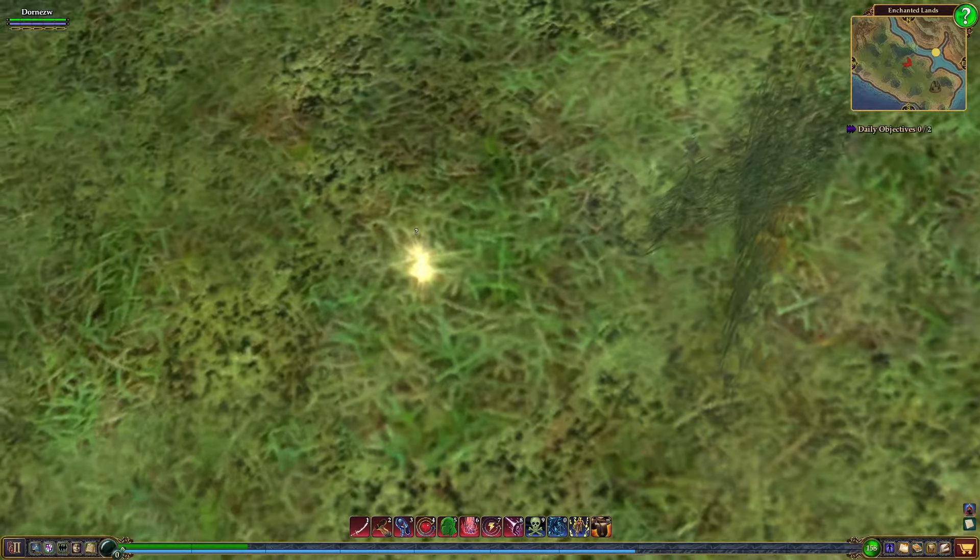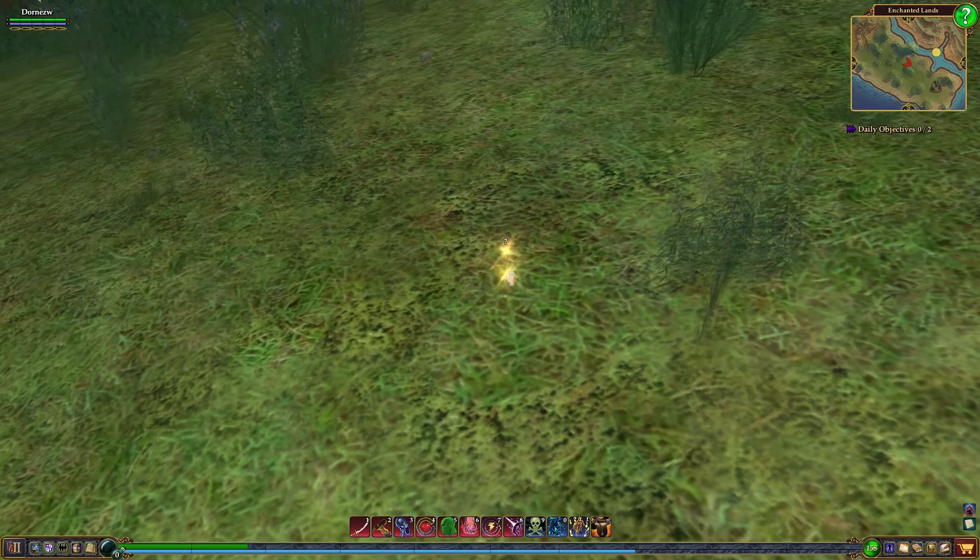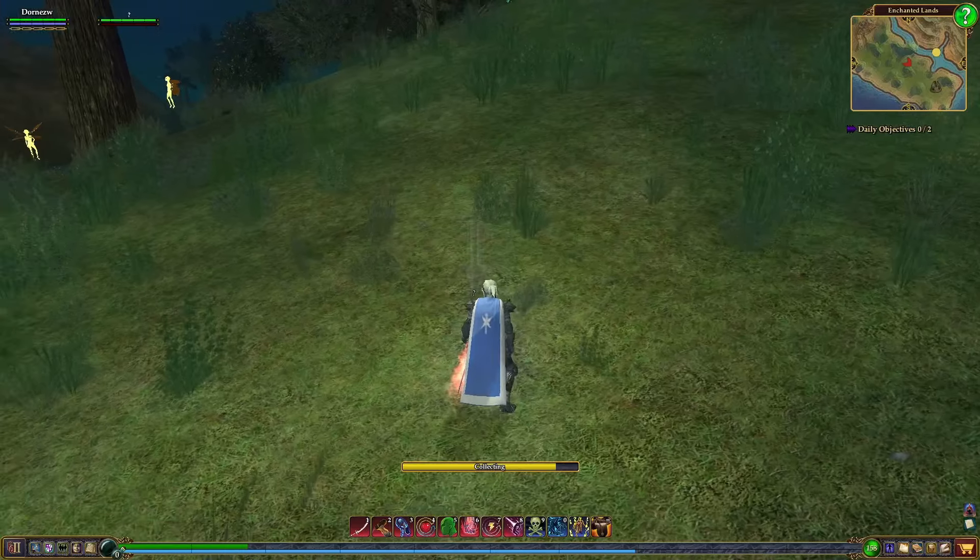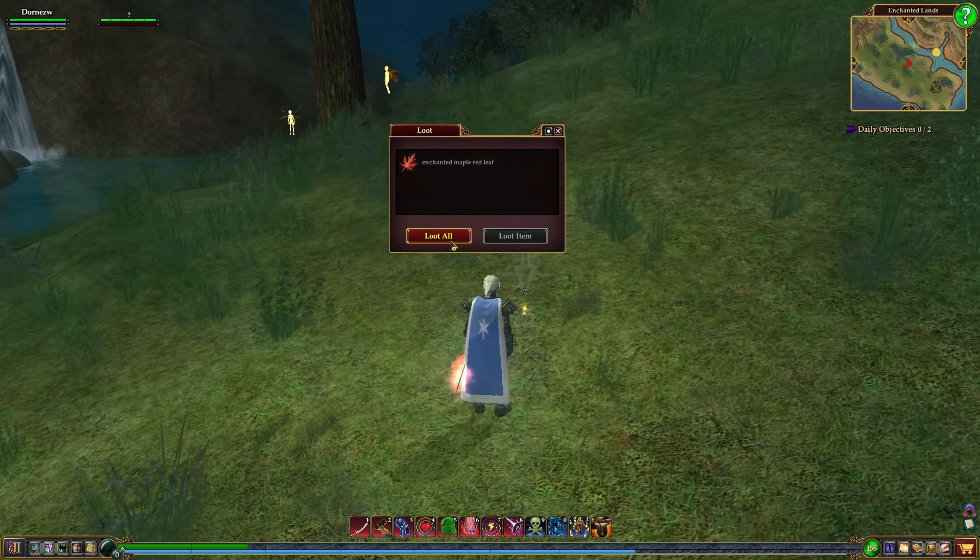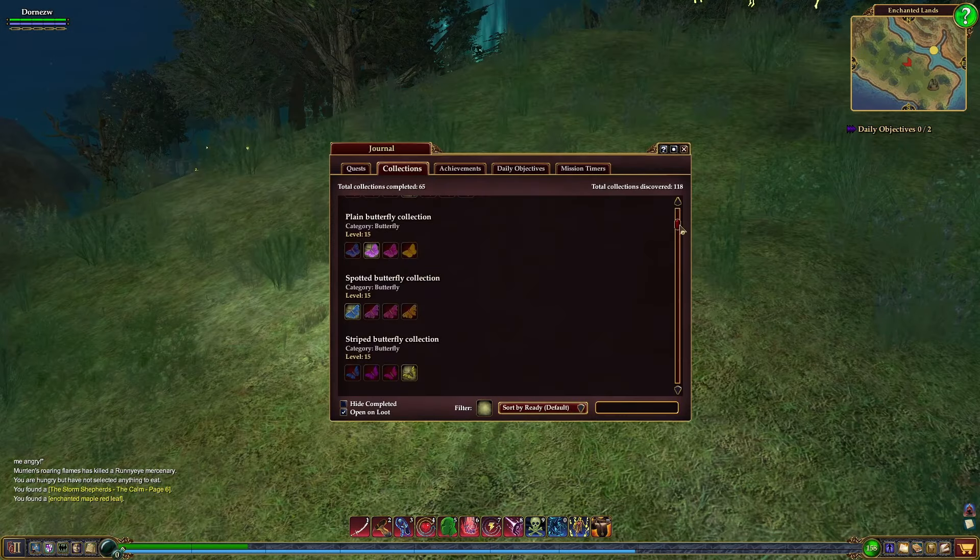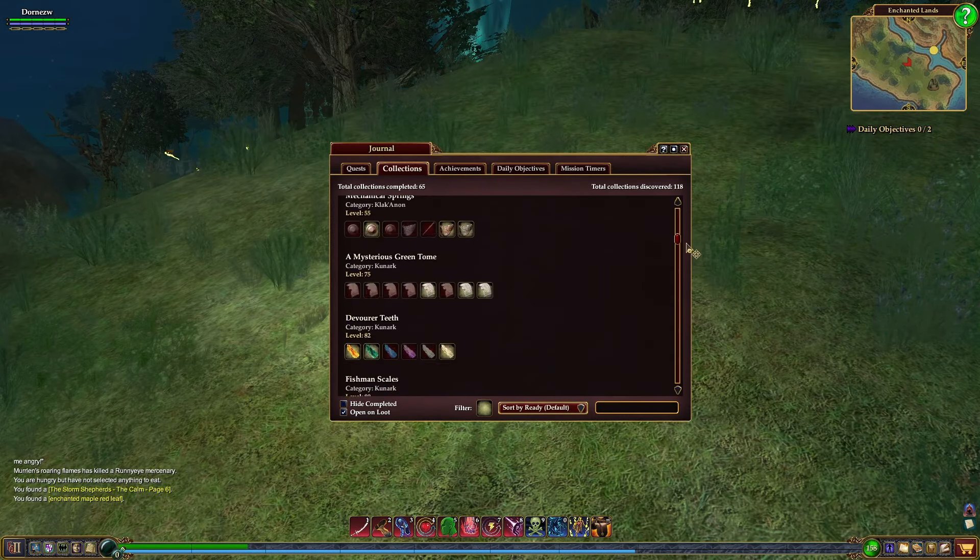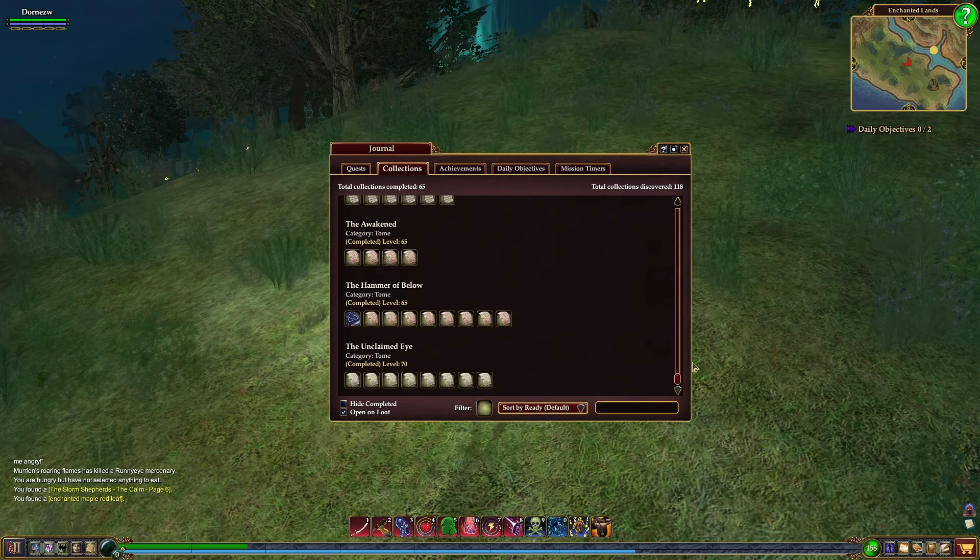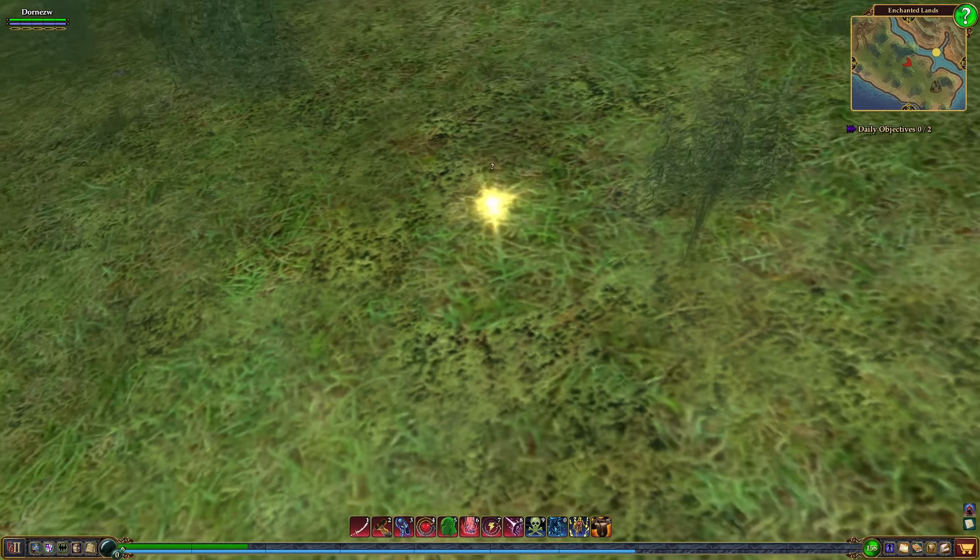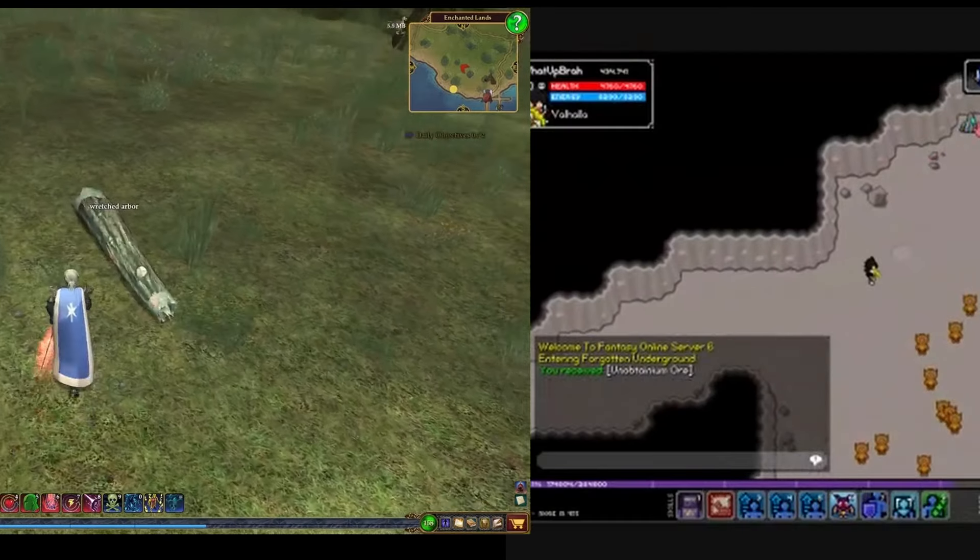EverQuest 2 had a system like this as collectibles that would appear randomly throughout the world as these shiny little sparkles on the ground. These shinies, as they were called, would be pieces to a set - different color leaves, or tree bark, or butterfly wings, or gnoll teeth. There were dozens of collectible sets. When the player completed a set, it would grant them a chunk of XP and maybe a special item. But unlike harvest nodes, these shinies had no skill check. Any player at any level at any time could pick them up.